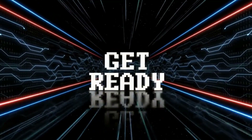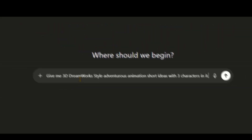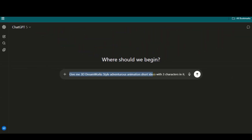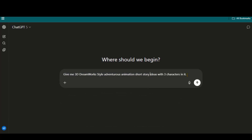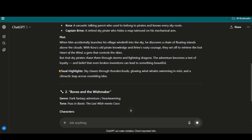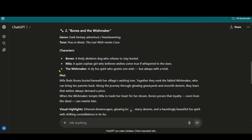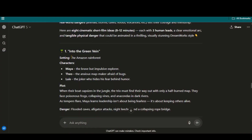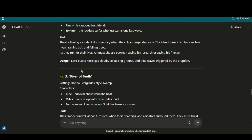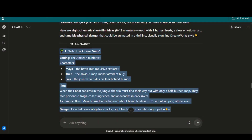Without further delay, let's get started. Head over to ChatGPT and ask it to give you 3D DreamWorks style adventurous animation short story ideas with 3 characters. Within a few seconds, we will have the story ideas. If those ideas are not perfect, you can ask for more by providing a few extra details. And now we have some interesting and amazing story ideas. This one looks promising, so I will copy it.